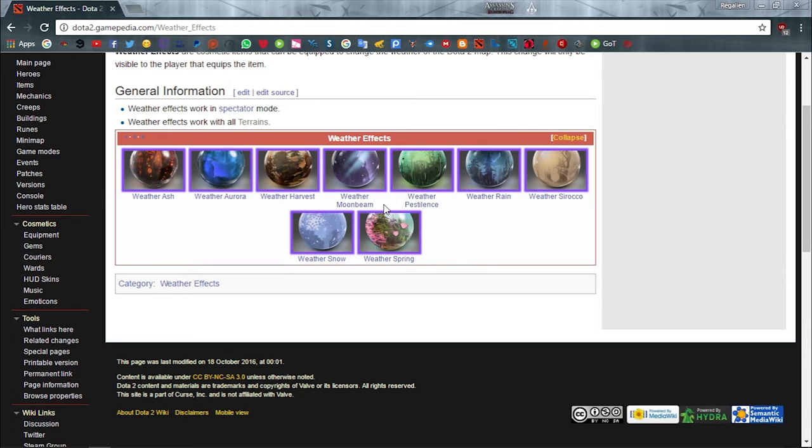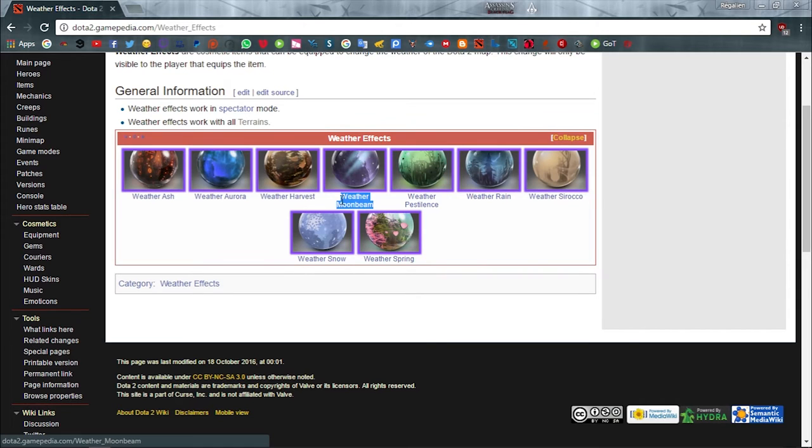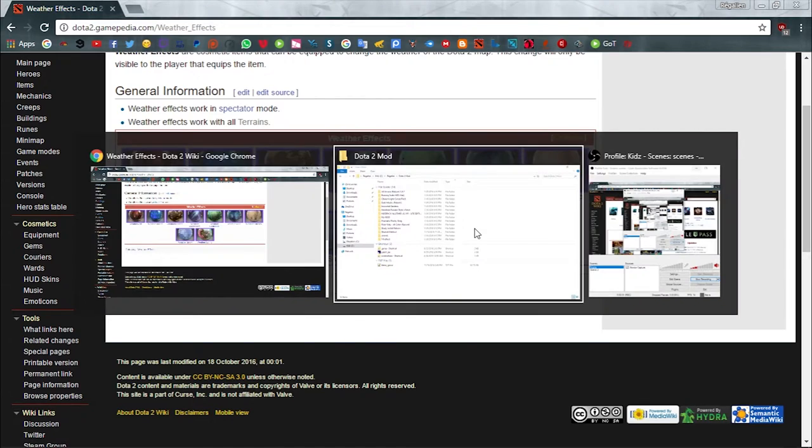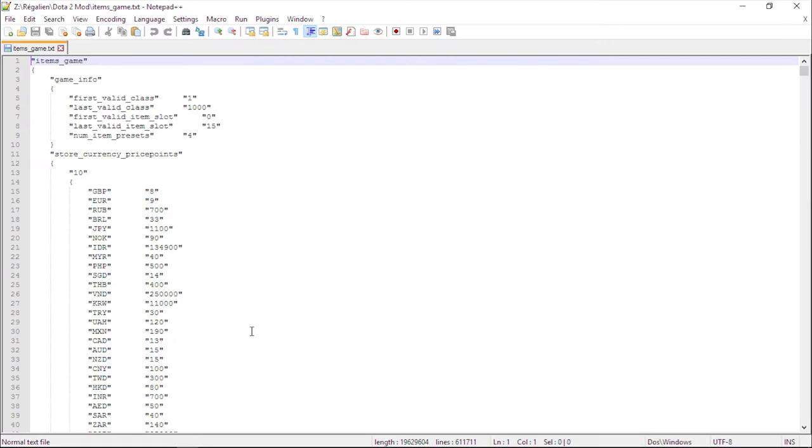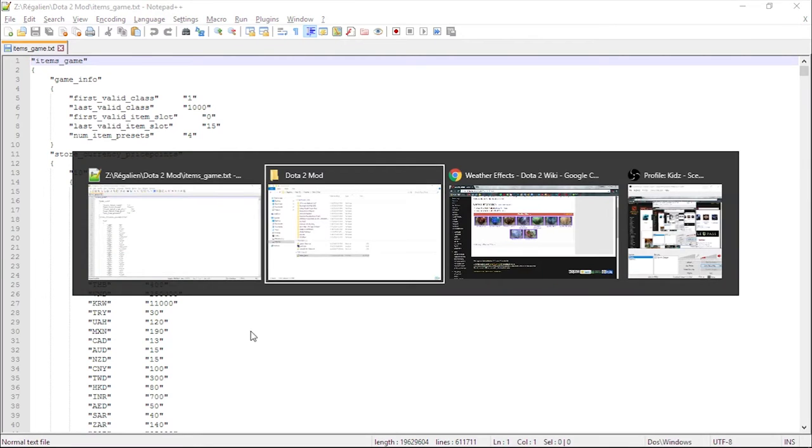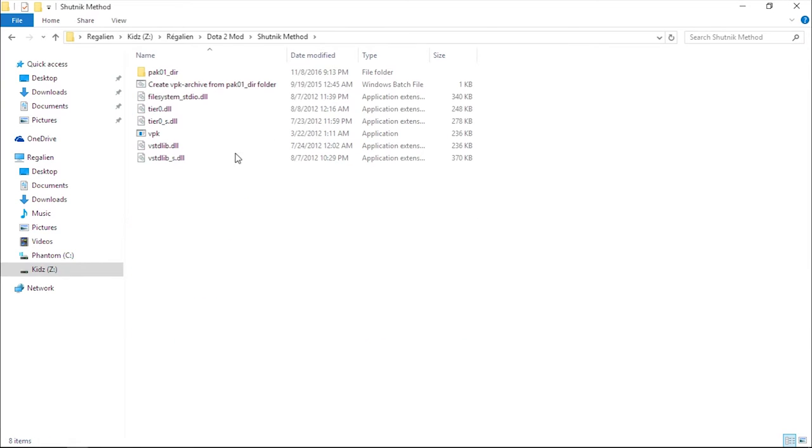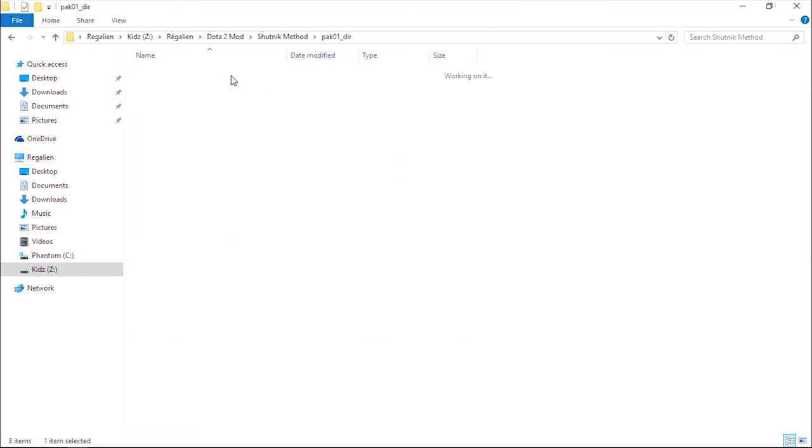This is where the magic starts. Select any weather effect you like. I will be using weather moonbeam. Open both of your items_game.txt files: the one you extracted and the other one is in your mod directory.